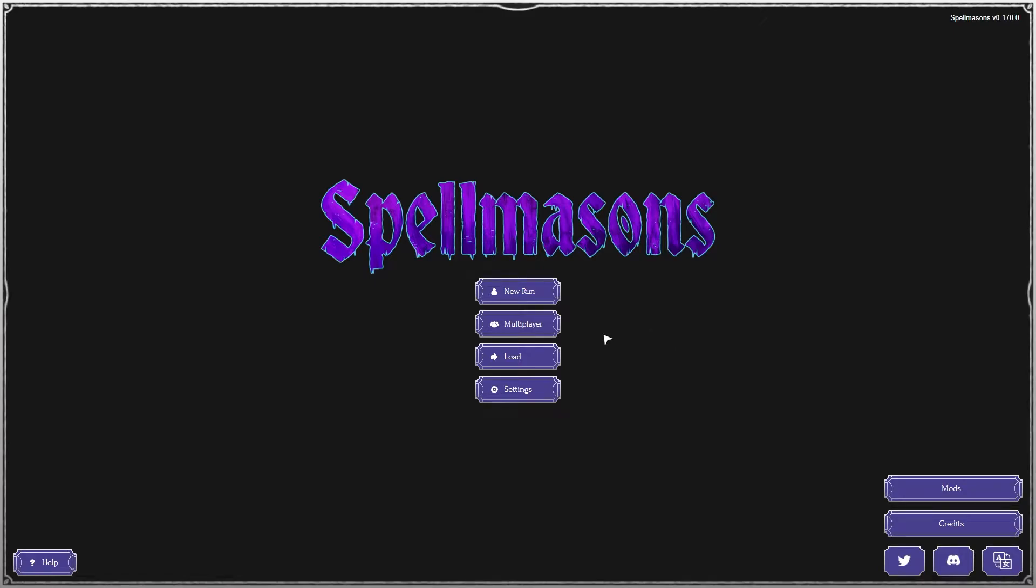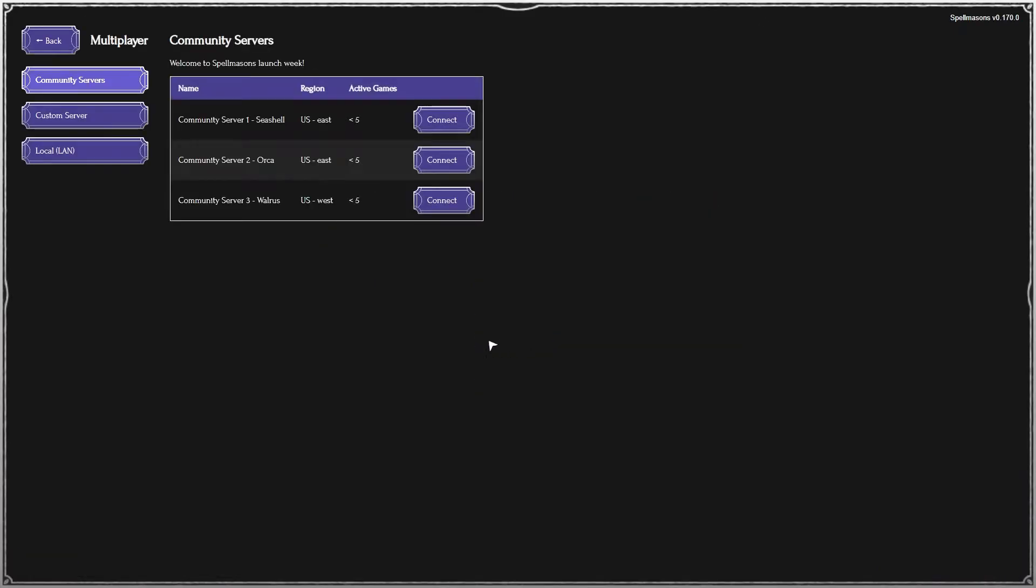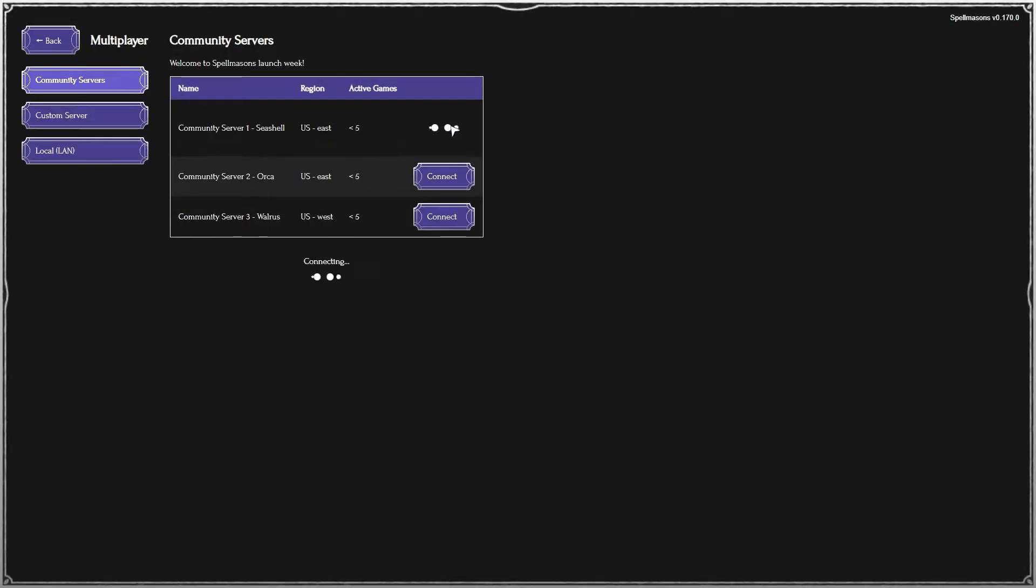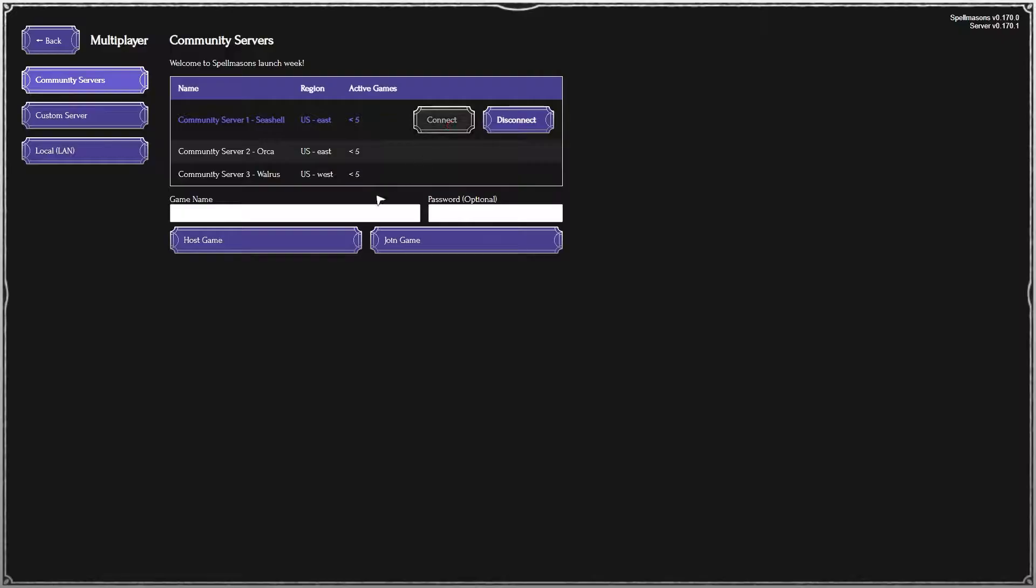So, you want to play Spellmasons with your friends. Click on Multiplayer and make sure you're in Community Servers. Find a server in your region so you have low latency. Click Connect.